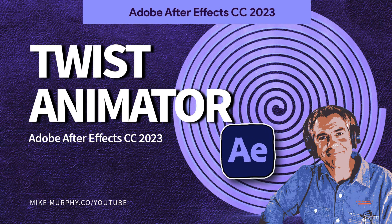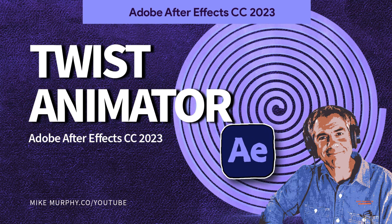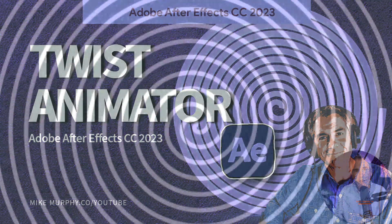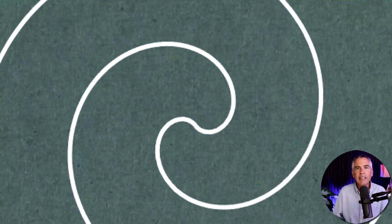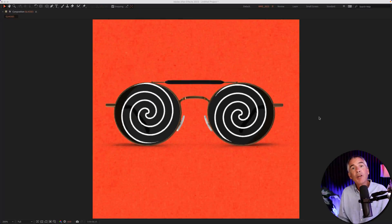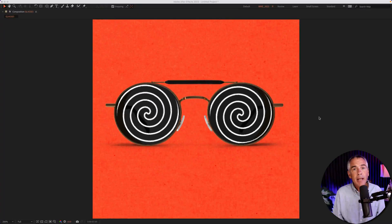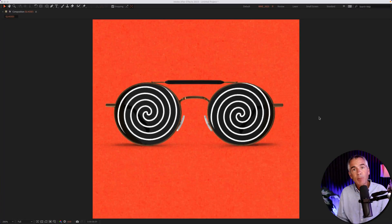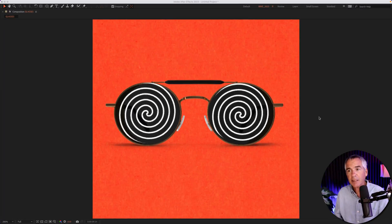Hi folks, it's Mike Murphy, and today's quick tip is an Adobe After Effects CC 2023. In this tutorial, I'm going to show you how to create this simple twist animation because you never know when you need to animate a pair of spy glasses.